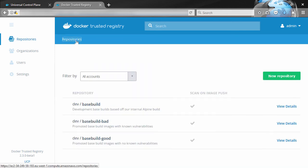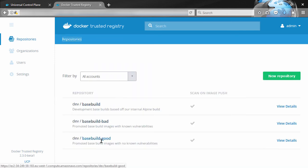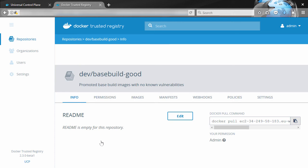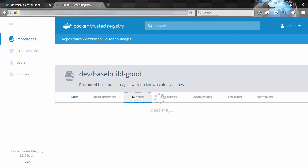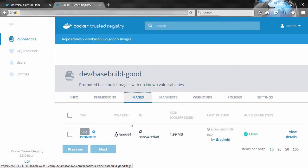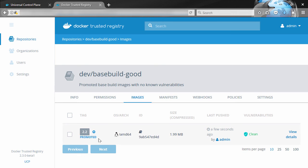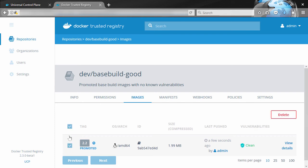Okay, now remember that the basebuild-good repo was empty before. Well, if we got that policy right, I think that clean image should have been promoted. So images here, and there it is, and it's flagged as promoted. Right, so we set a policy on the basebuild repo that said, hey, any images that come in that have absolutely zero known vulnerabilities, go ahead and promote them to this good repo here, and it worked.